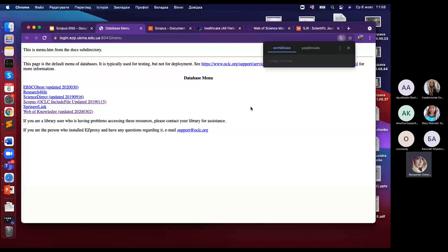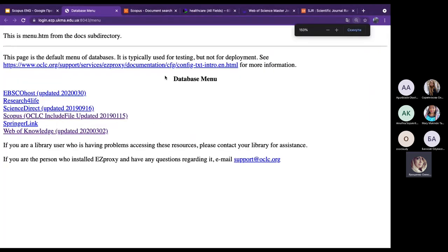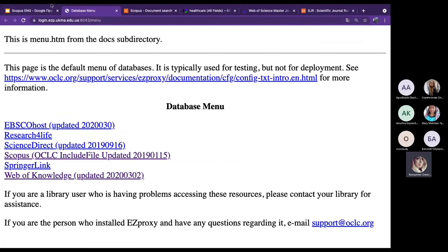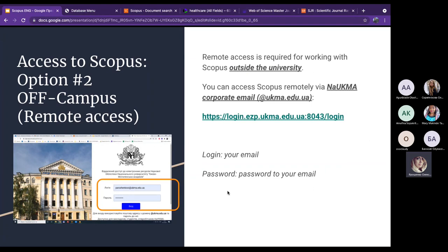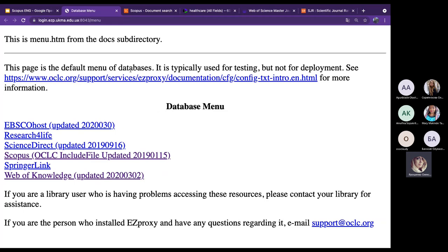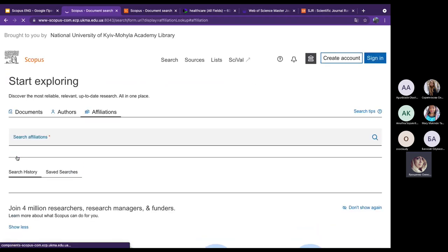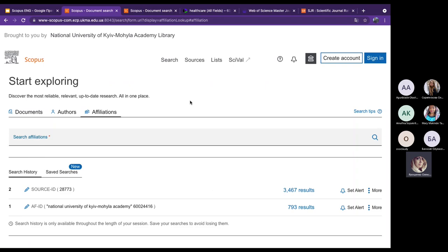To access Scopus remotely, go to the specific web link provided. You need to log in with your corporate email and password. Regardless of where you are — on campus, in other cities, or other countries — you can use Scopus because it is provided by the National University of Kyiv Mohyla Academy.